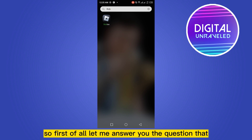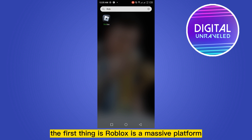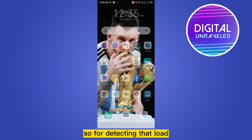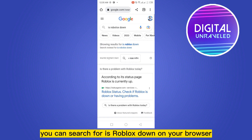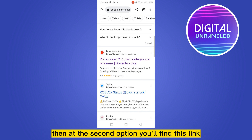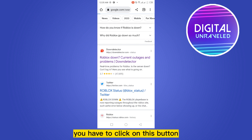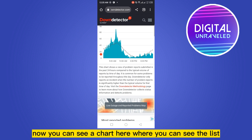The first thing is Roblox is a massive platform and there is a massive load. Due to this load, sometimes Roblox may crash. To detect that load or the problem in the community, you can search for 'is Roblox down' on your browser. At the second option you'll find a link like Down Detector — click on that.